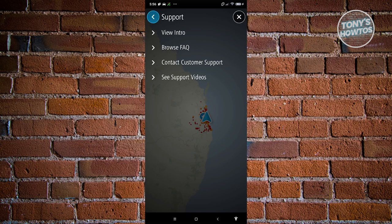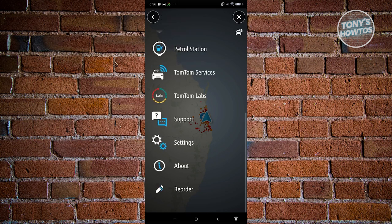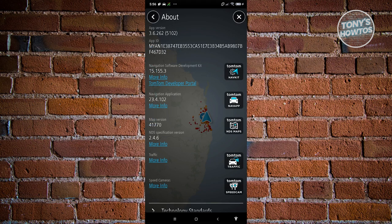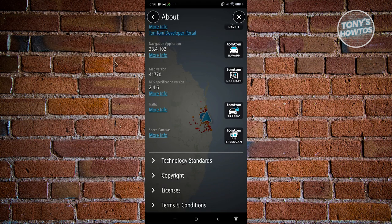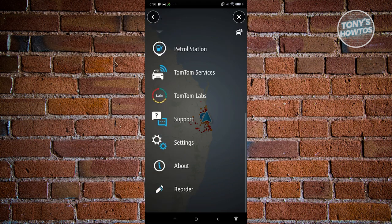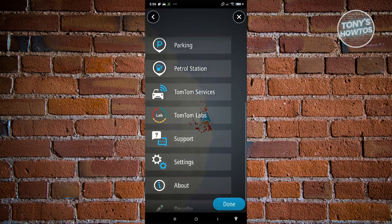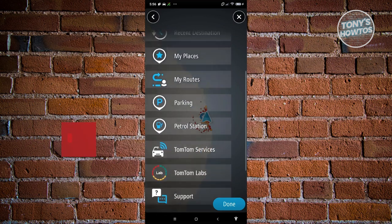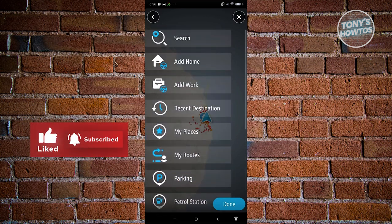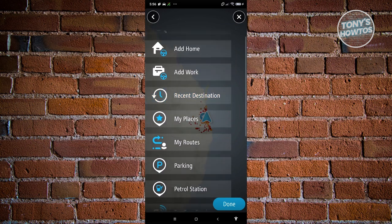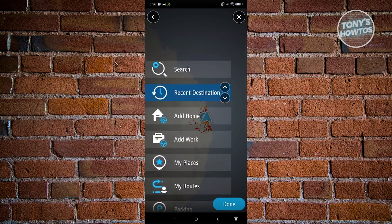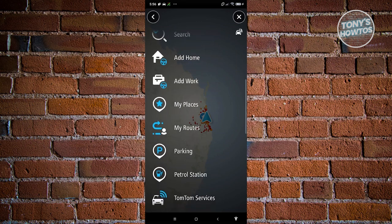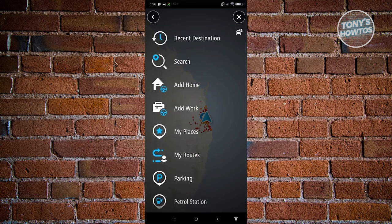The About section gives you SDK and developer information. There's also an Order option that lets you reorder the menu items — for example, you can move Recent Destinations to the very top. Just click Done and the reordering is applied.